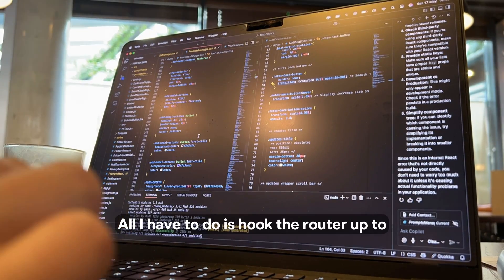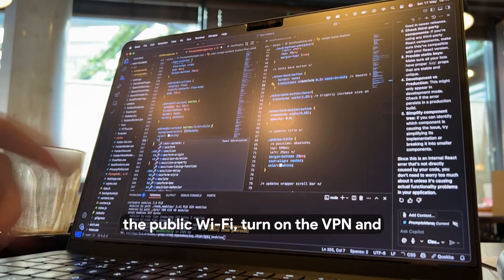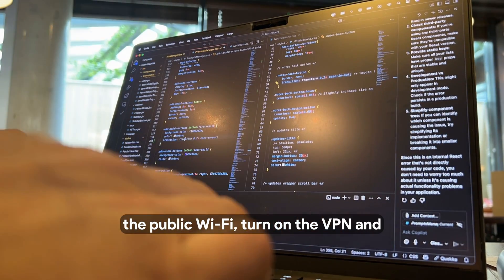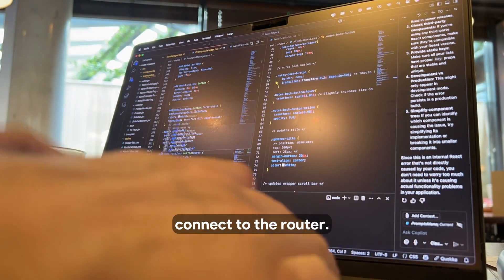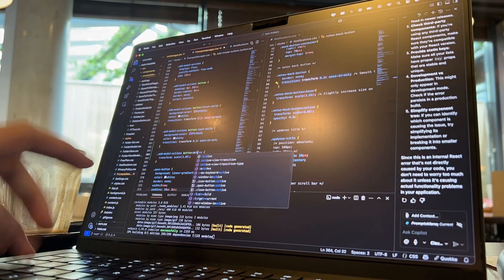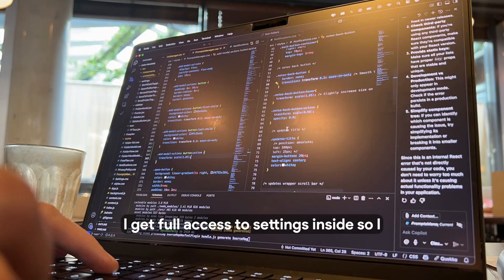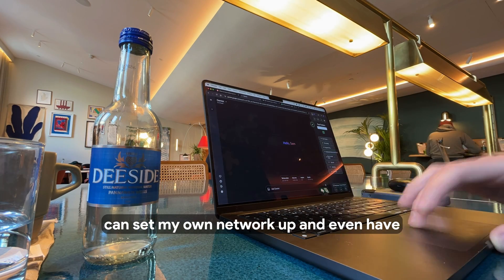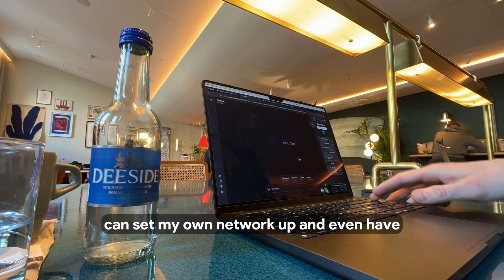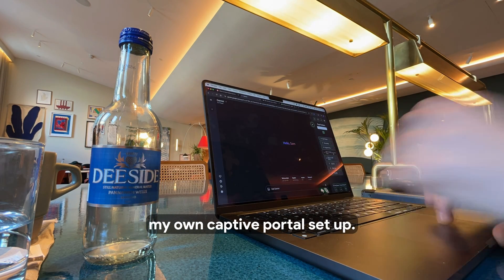All I have to do is hook the router up to the public Wi-Fi, turn on the VPN, and then my device will connect to the router. I get full access to settings inside, so I can set my own network up and even have my own captive portal set up.